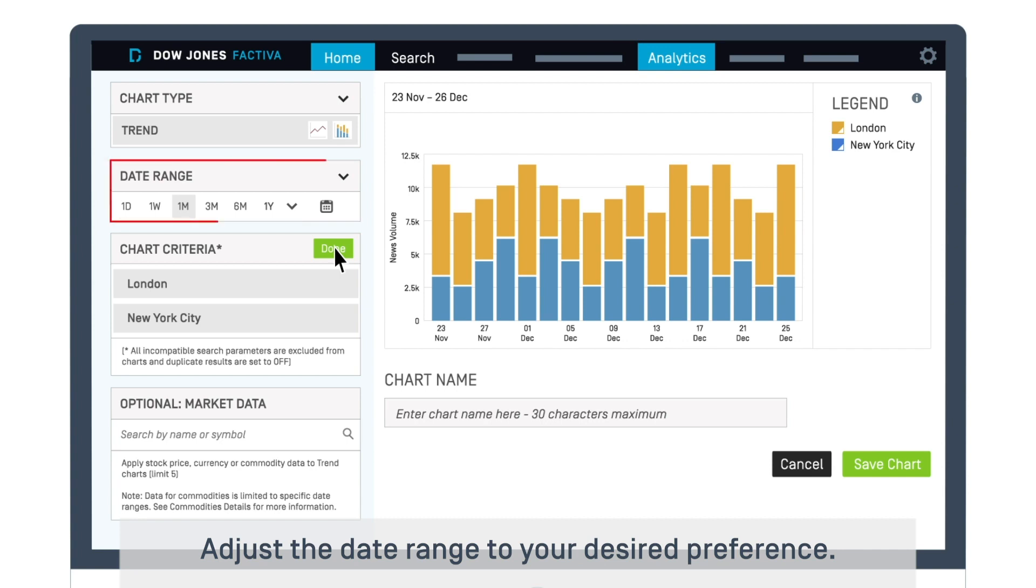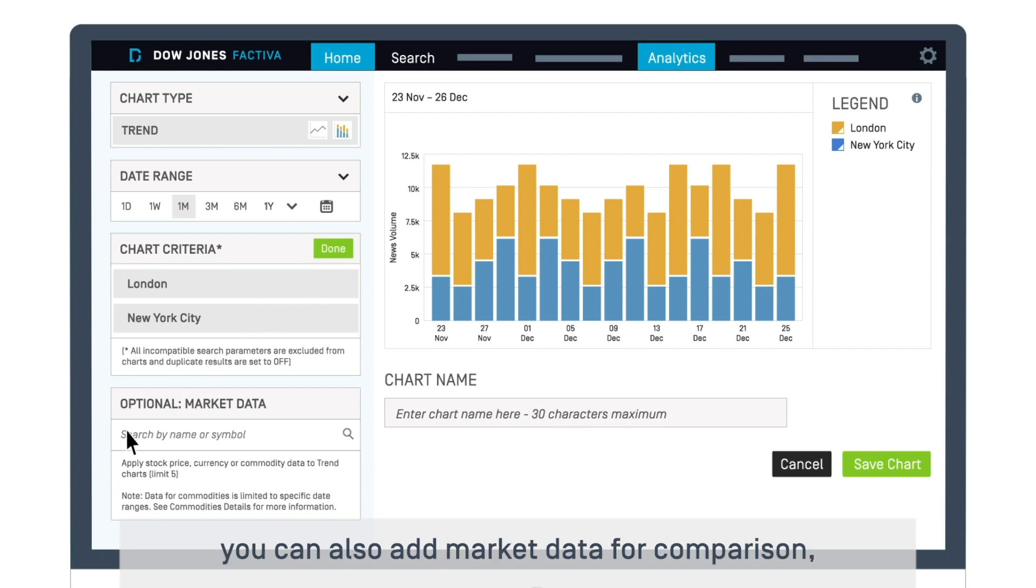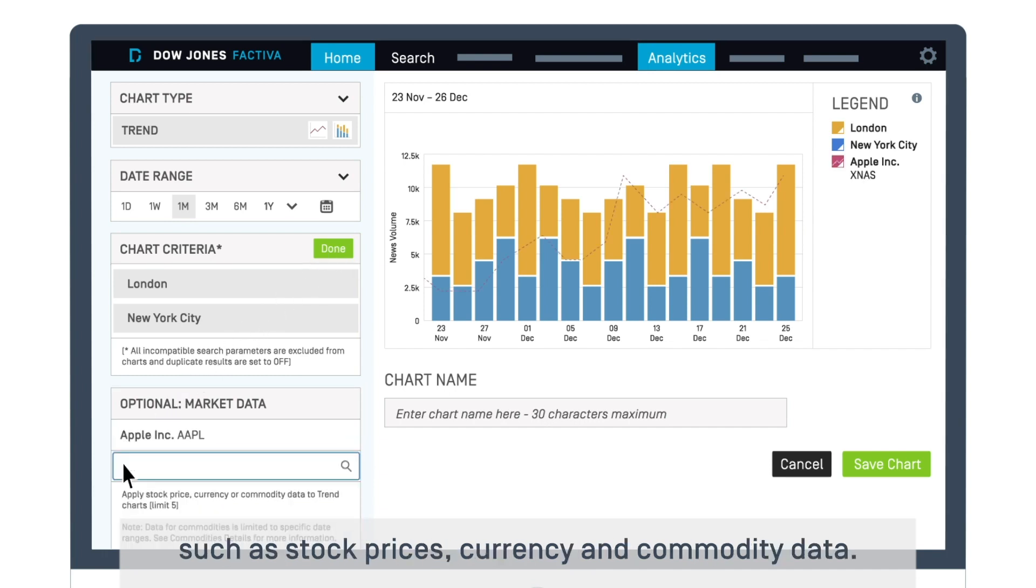Adjust the date range to your desired preference. Once you've selected your criteria, you can also add market data for comparison, such as stock prices, currency, and commodity data.